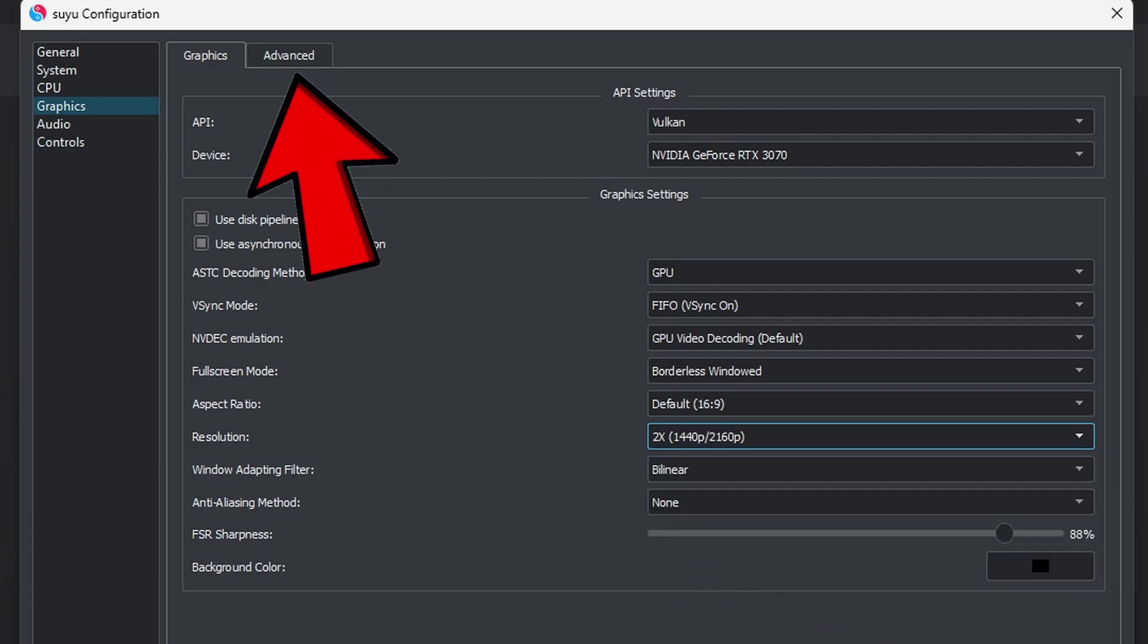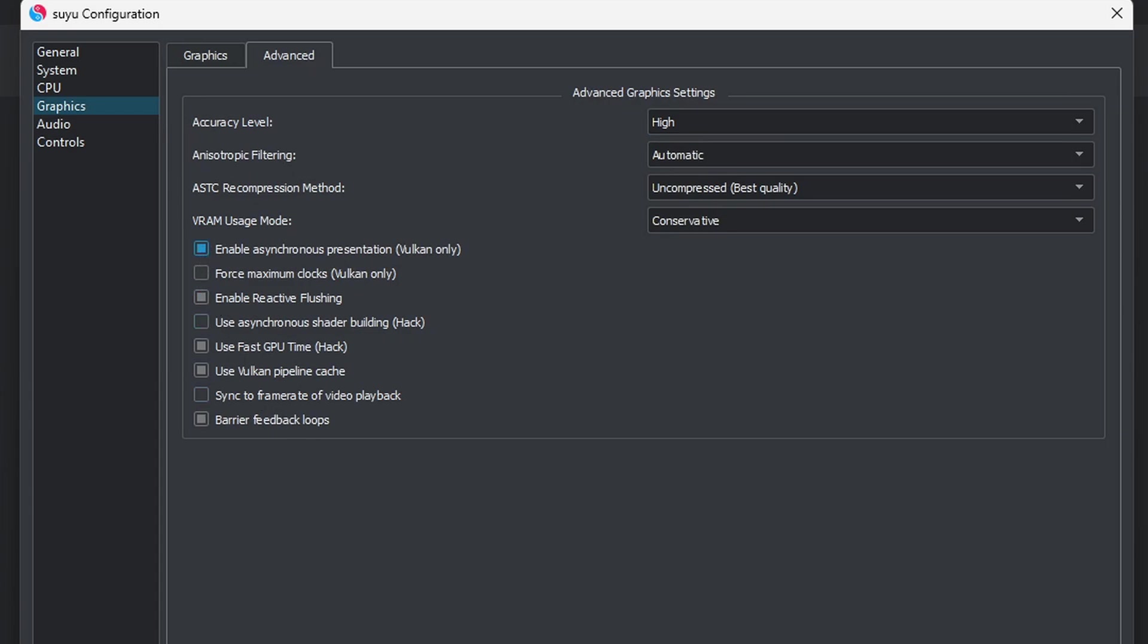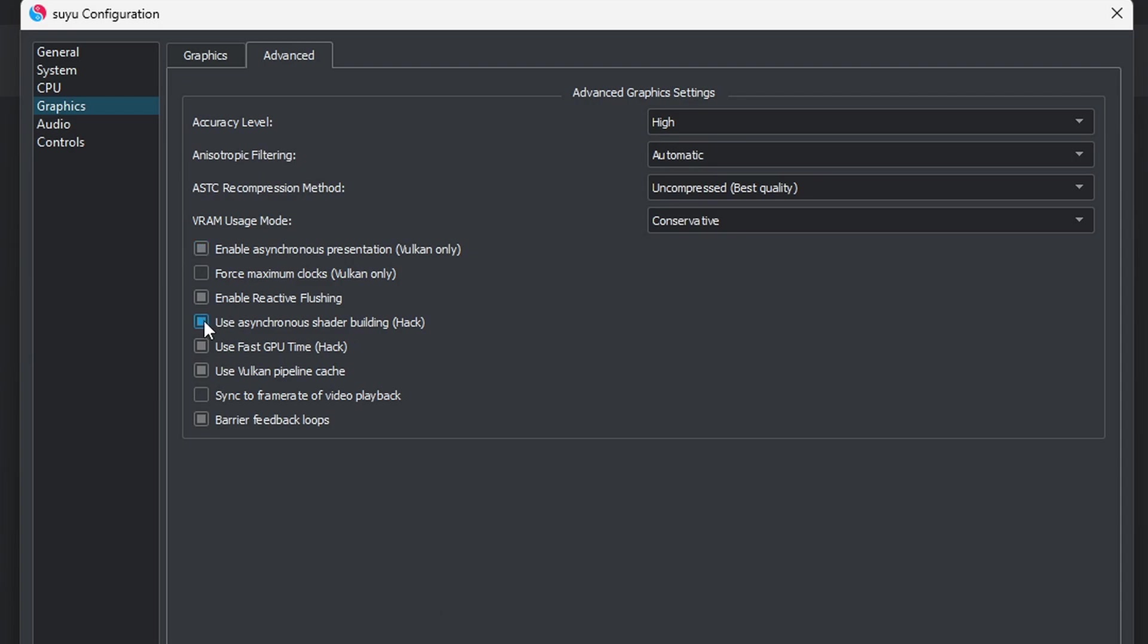Now let's go up here to Advanced. And right here we are going to go ahead and enable Asynchronous. Since we are using Vulkan, this will slightly improve our performance. And we are also going to enable the Shader Build-In Hack. This will slightly reduce stutter in-game when your shaders are loading in. Now let's go down to Controls.